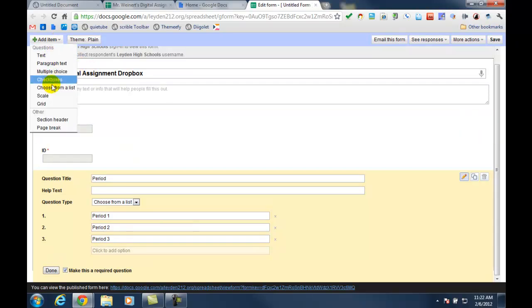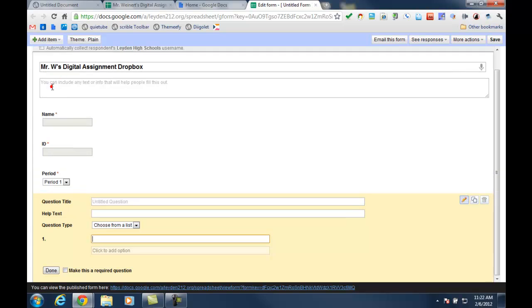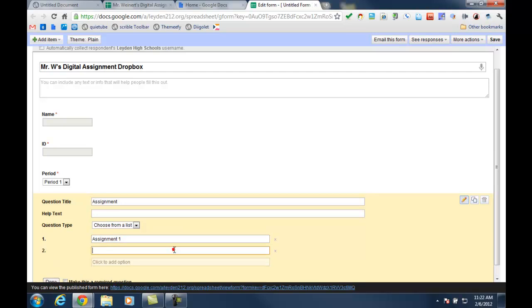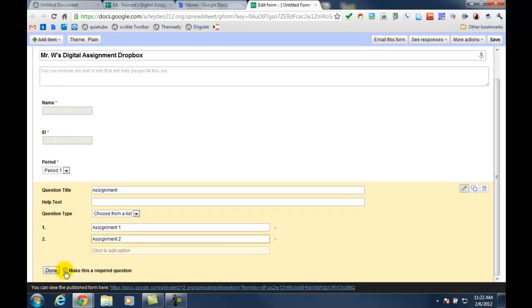I'm going to add another item as a list that allows me to list all of the assignments. And this is going to be the item that I'm going to come back to throughout the school year to add new assignments to. I'm going to make that required.